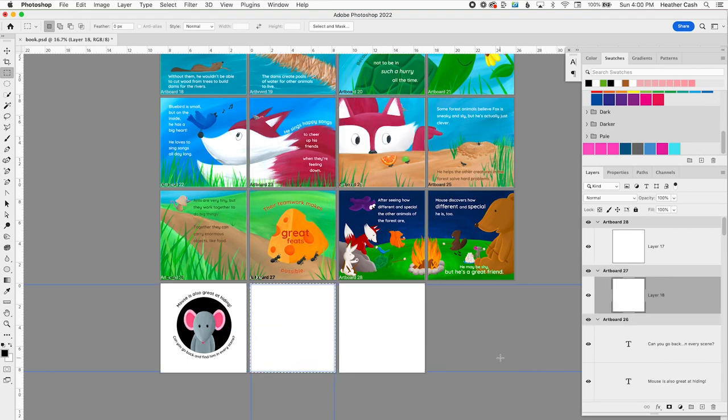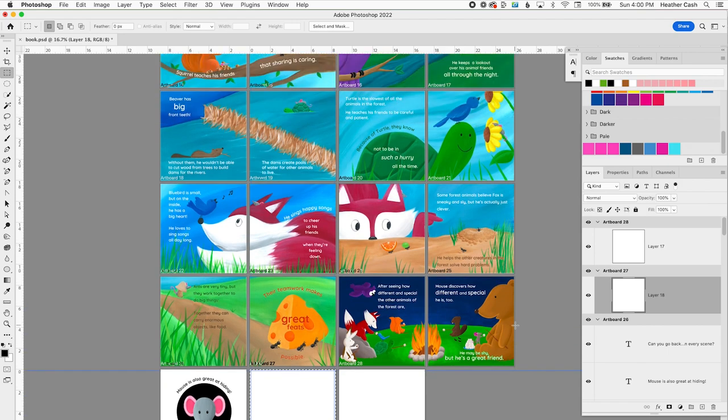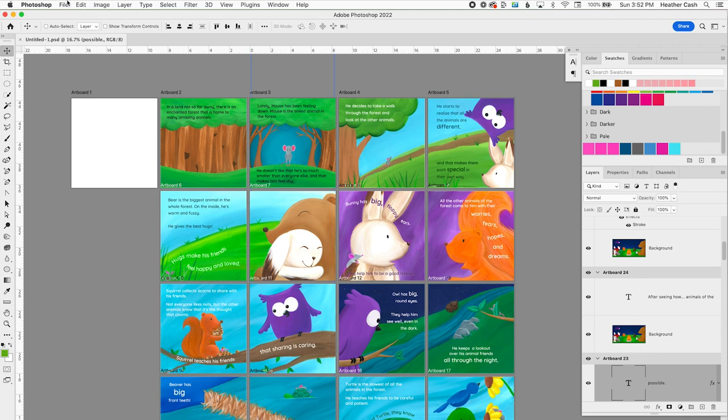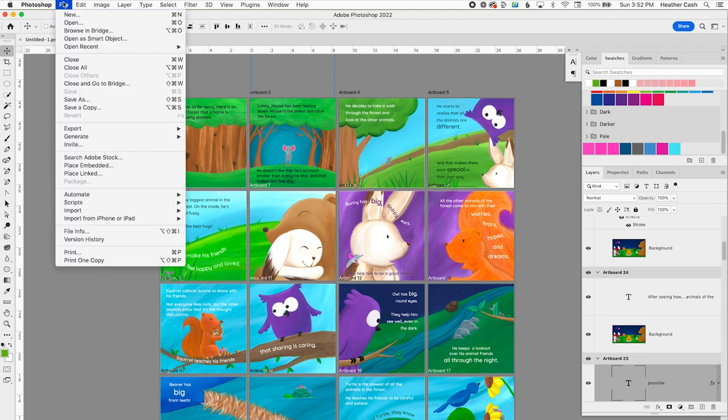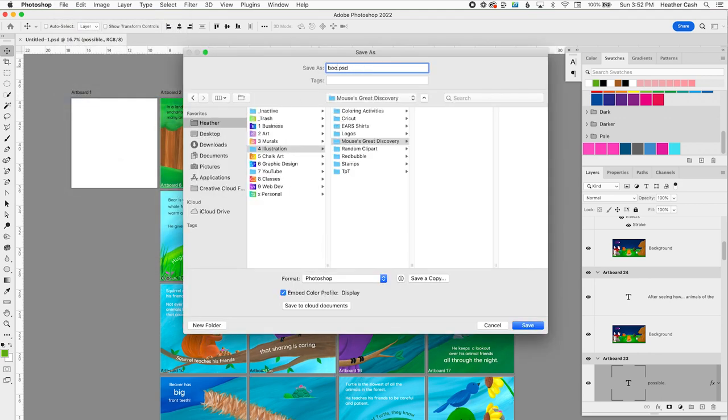Oh, and by the way, make sure that you're always saving as you go. So of course I want to do File, Save As, and I'll just save this as Book.psd.